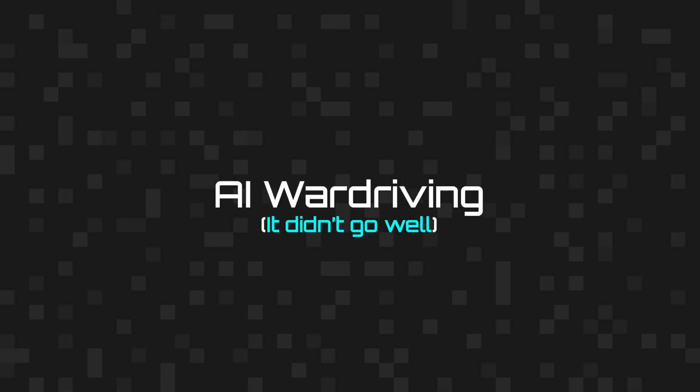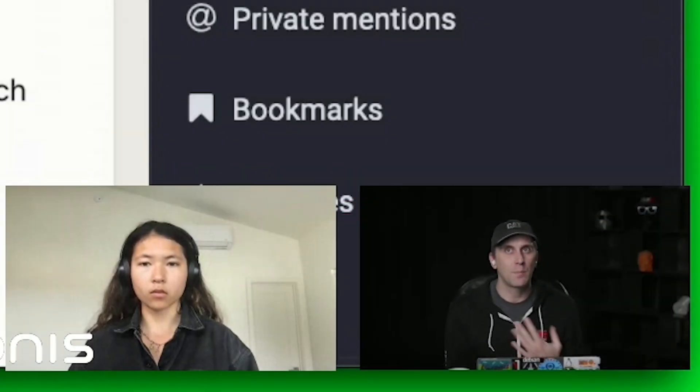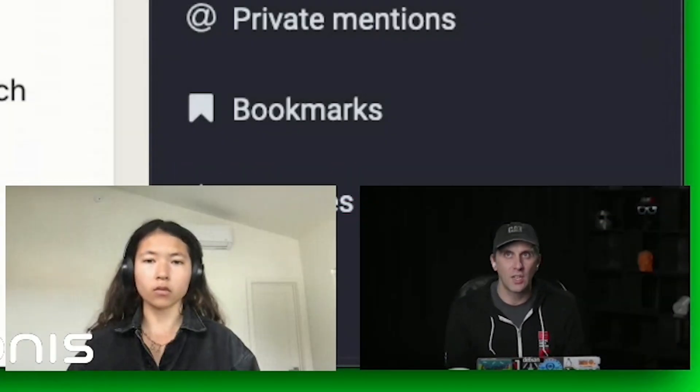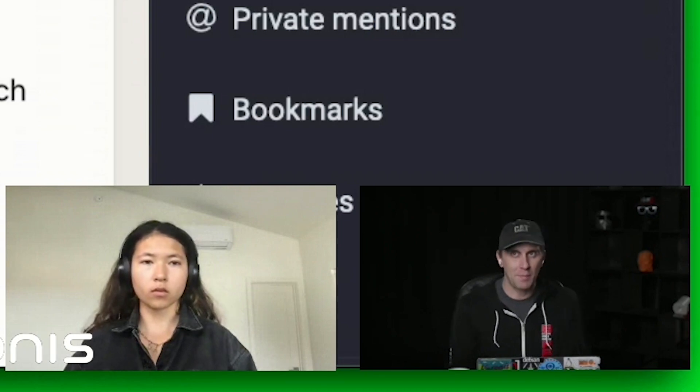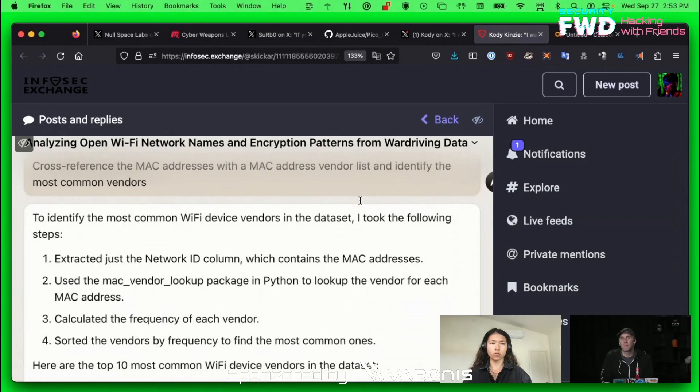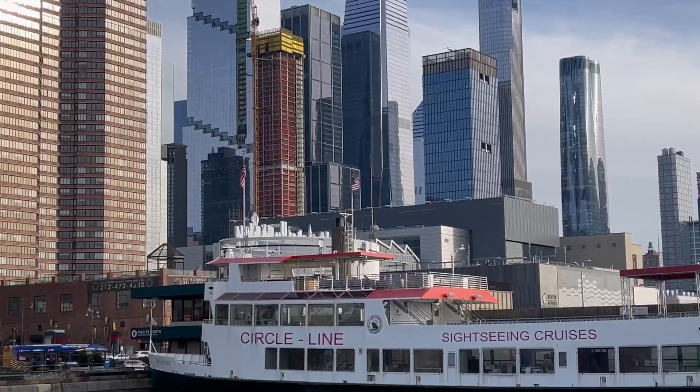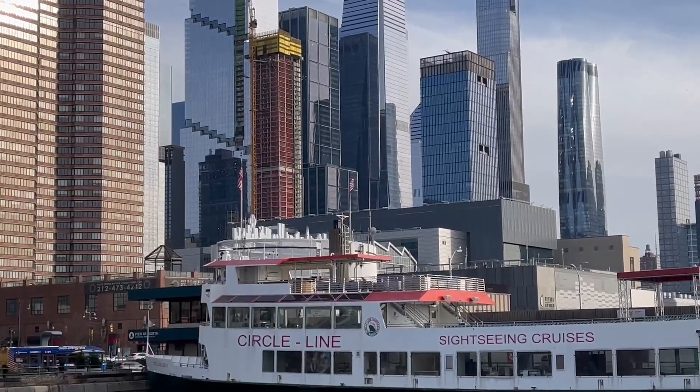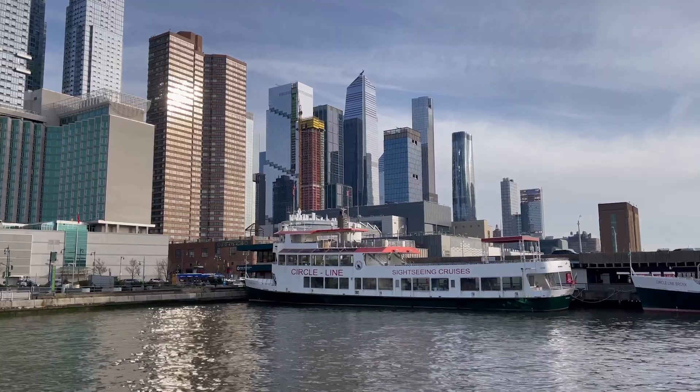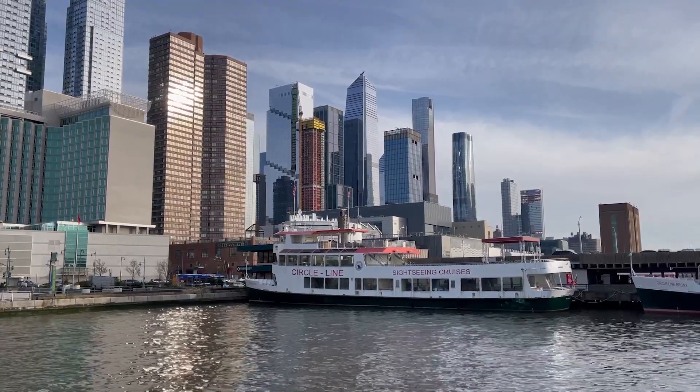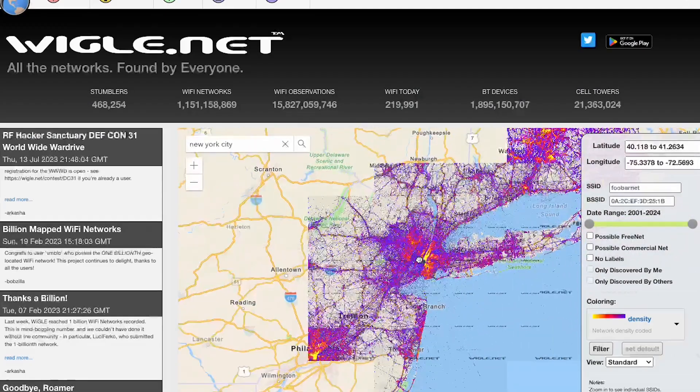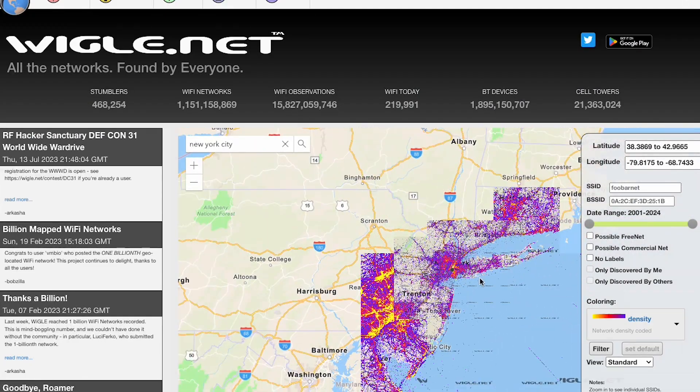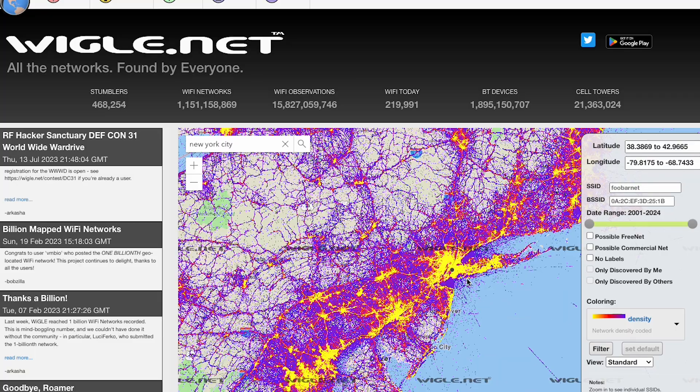Wardriving is going around and recording the approximate location of wireless networks in a database and then sharing that somehow. In this case, I had gone around a CircleLine tour in New York, which takes you around the river and you get close to everything. I ran Wigle WiFi, which uploads to Wigle.net on my Android phone.